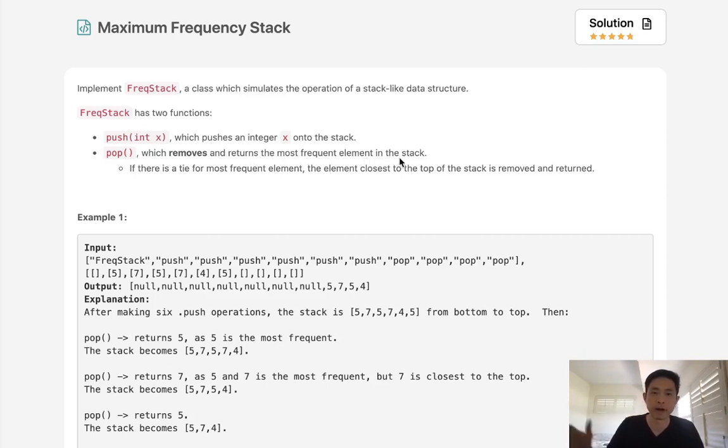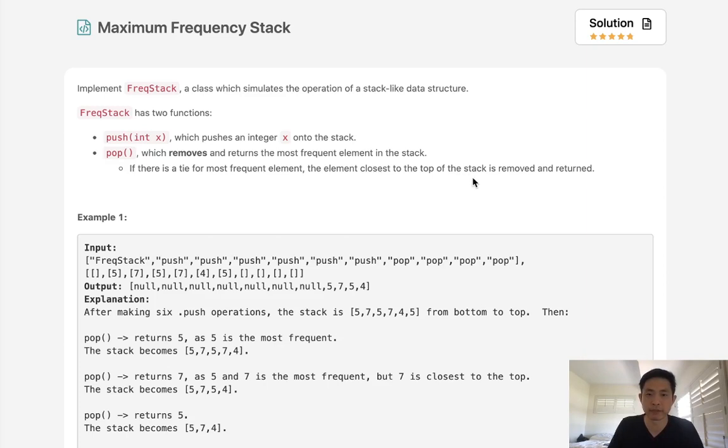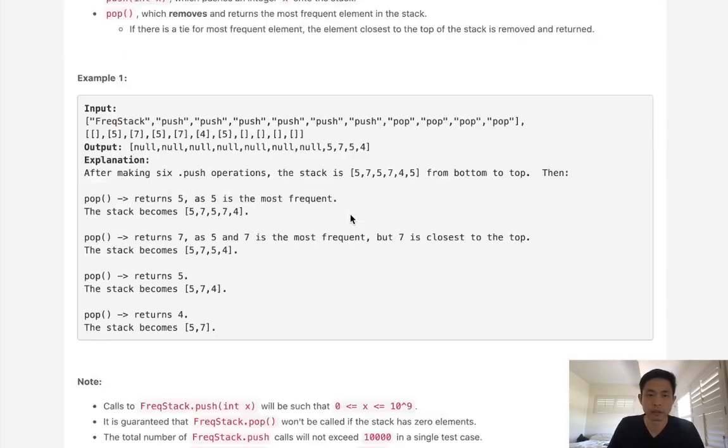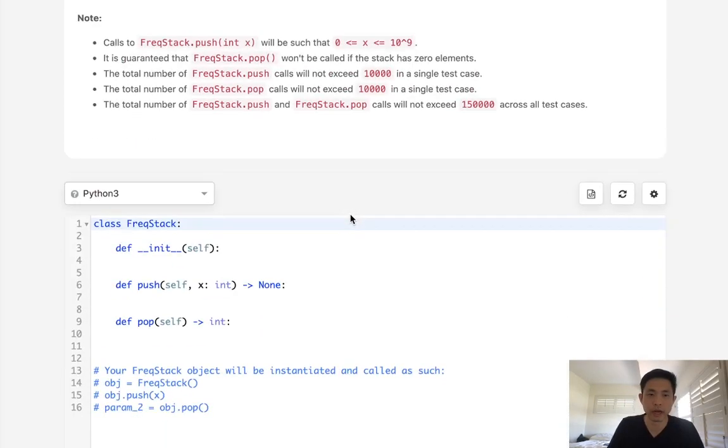Now if there's a tie for the most frequent element, then the element closest to the top of the stack, basically the element that's been added the most recently, is going to be removed.